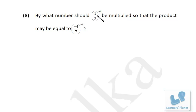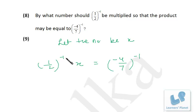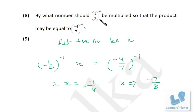Now let's try this final problem: by what number should half raised to minus 1 be multiplied so that the product is equal to this? We have already done this type. Let the number be x. Half raised to minus 1 times x equals minus 4 by 7 raised to minus 1. To remove the negative exponent, write the reciprocal: 2x equals minus 7 by 4. So x equals minus 7 by 8 — just take 2 to the denominator. So the value of x is minus 7 by 8. Friends, I hope you enjoyed the session. Do practice well with all the concepts and problems discussed. We'll meet again in the next session. Bye-bye.